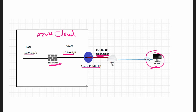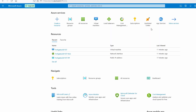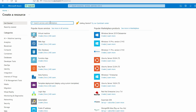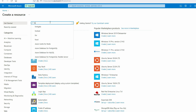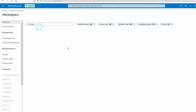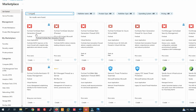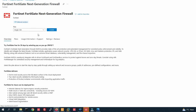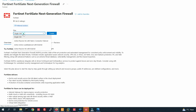Let me show you how to install it on Azure Cloud. Go to the Azure portal. From here I will install FortiGate firewall and set it up. Search for FortiGate, then select FortiGate Next Generation Firewall and click on it.